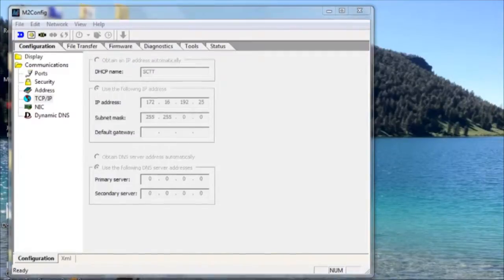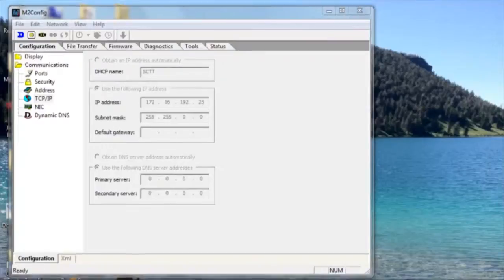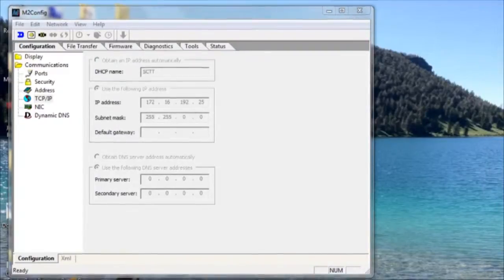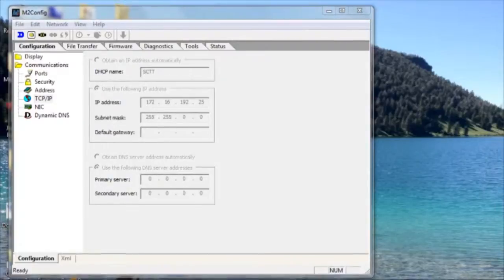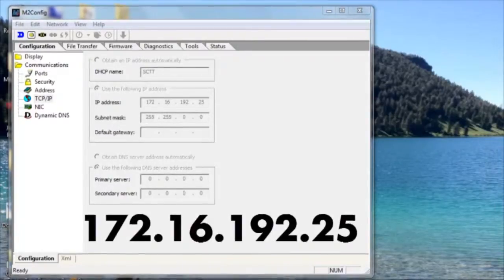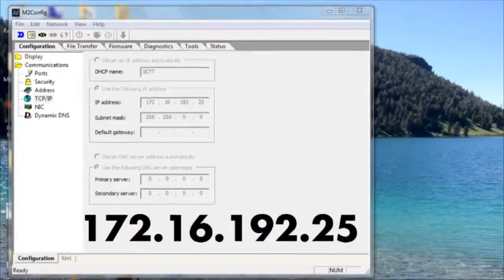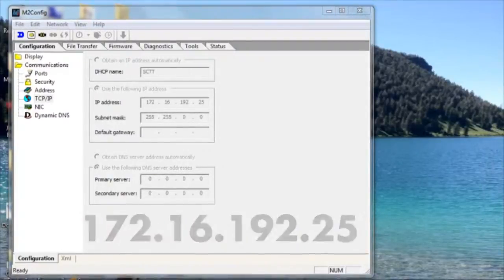It would also be necessary if that controller was ever replaced. All Galaxy displays ship from manufacturing with a default IP address programmed onto them of 172.16.192.25.